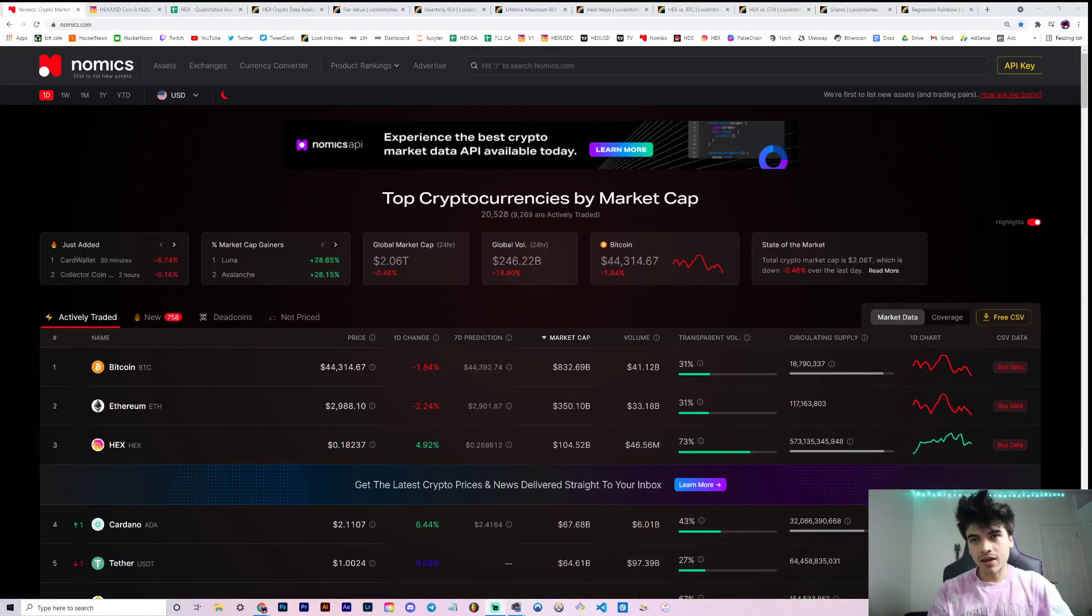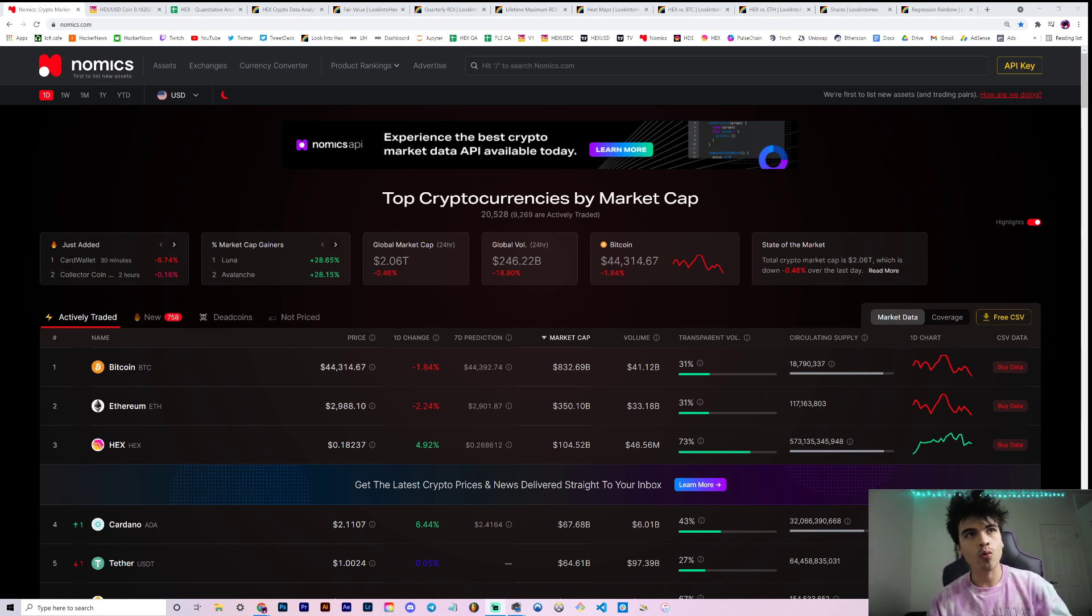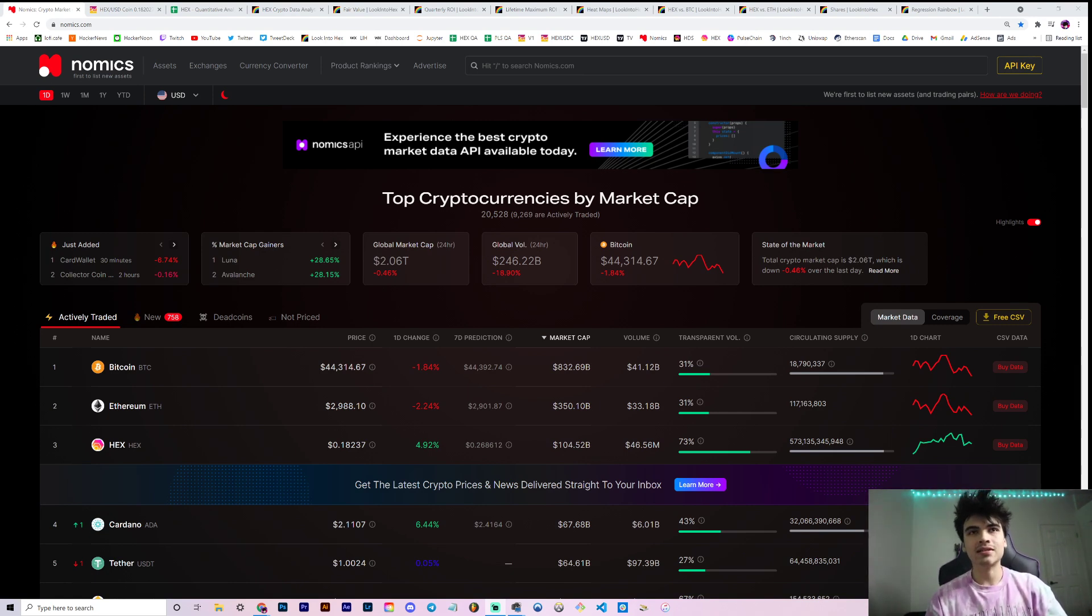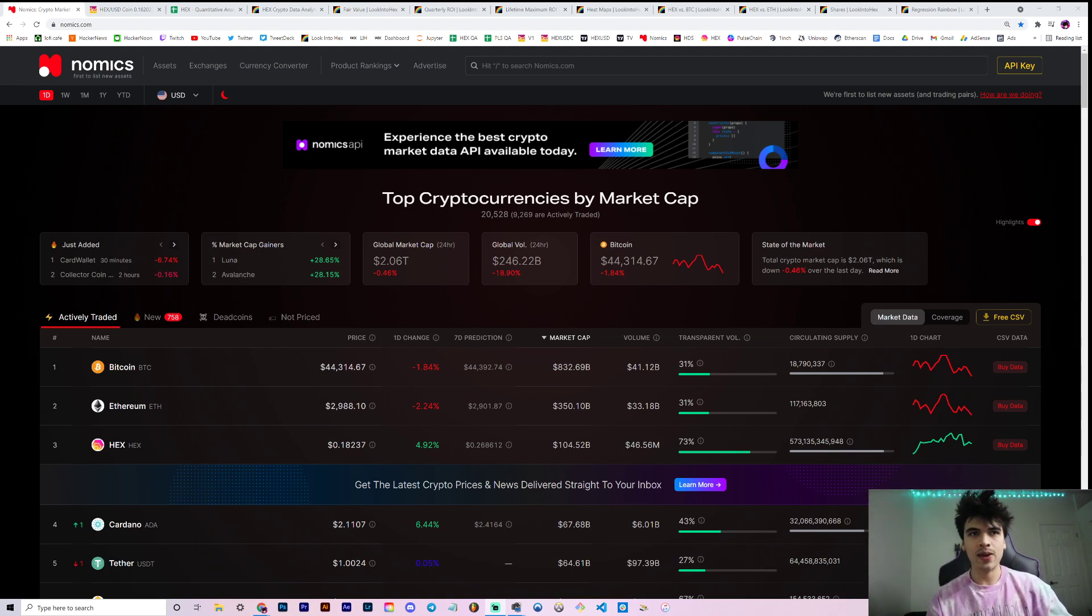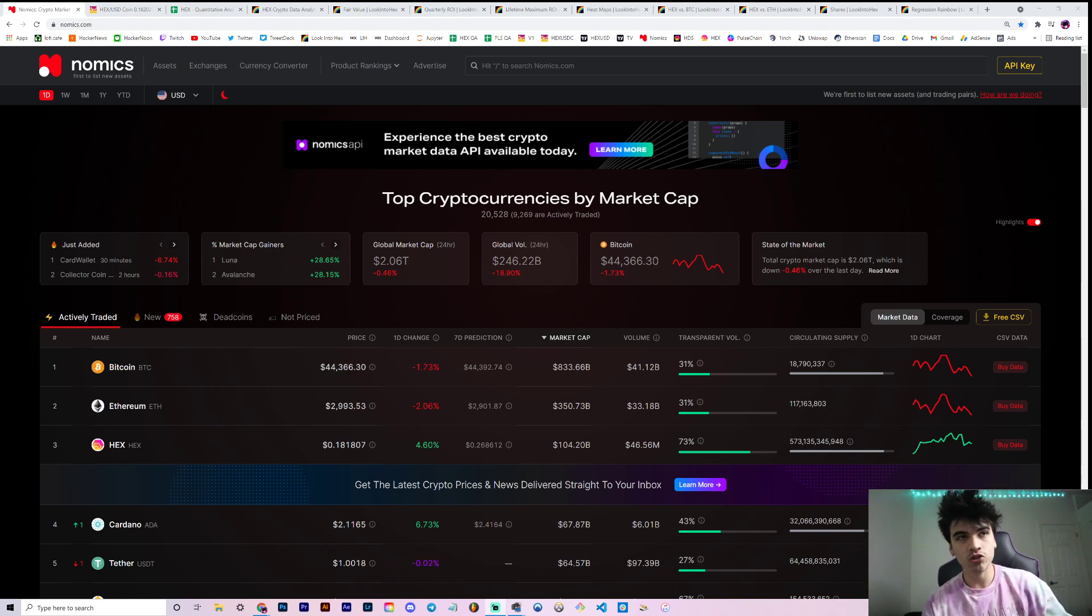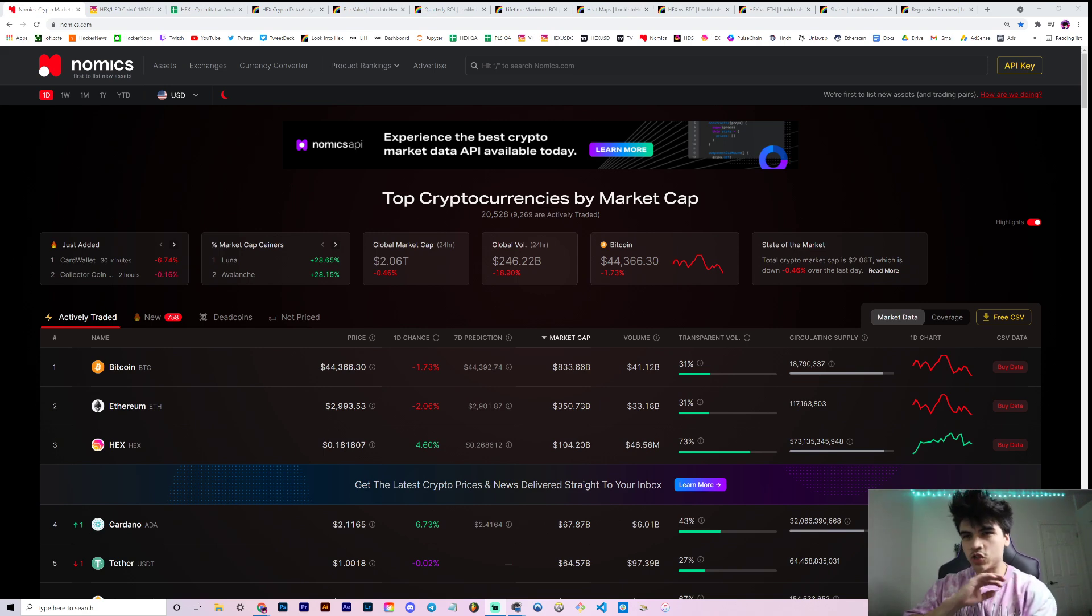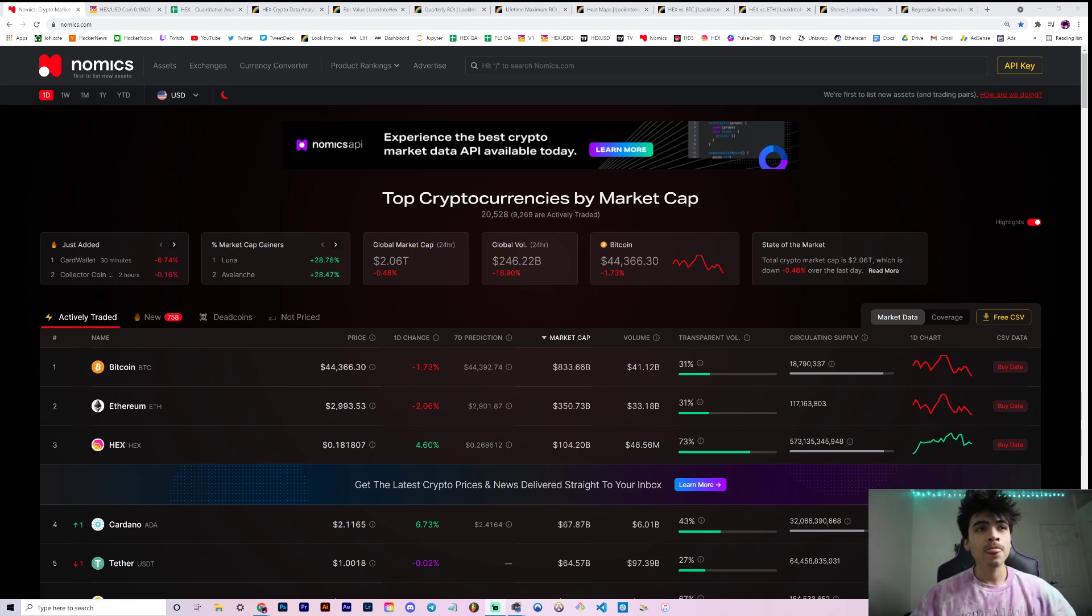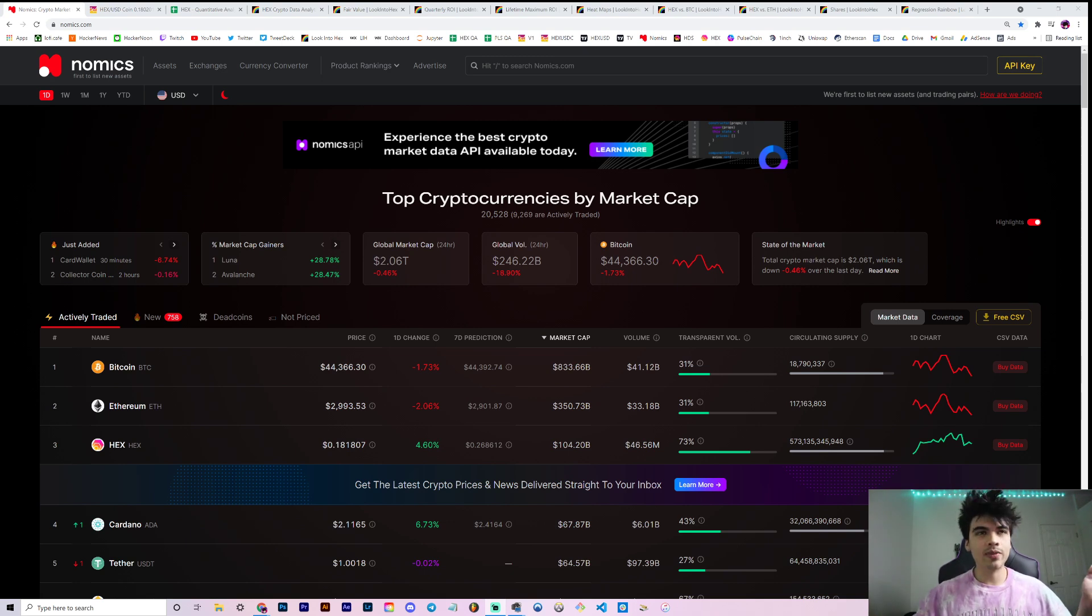All right, welcome back everyone to the channel. If you're new, then welcome in. My name is Gerardo. We're gonna be talking about HEX and the fact that it's approaching its fair value according to our model. You can come up with your own models and to each analyst, their own discretion in terms of what fair value actually means. But we'll define that, give you a general overview of all of our charts at lookandhex.com. First link always in the description below.